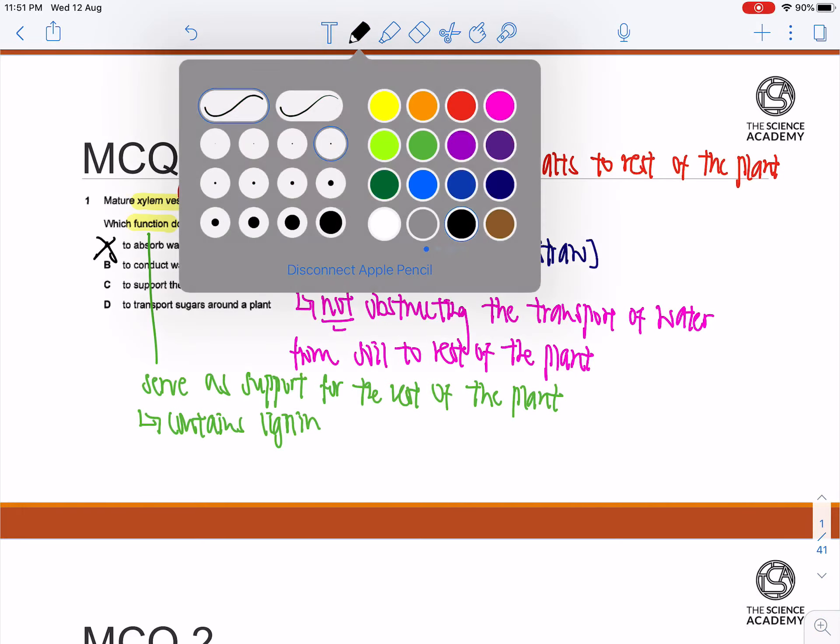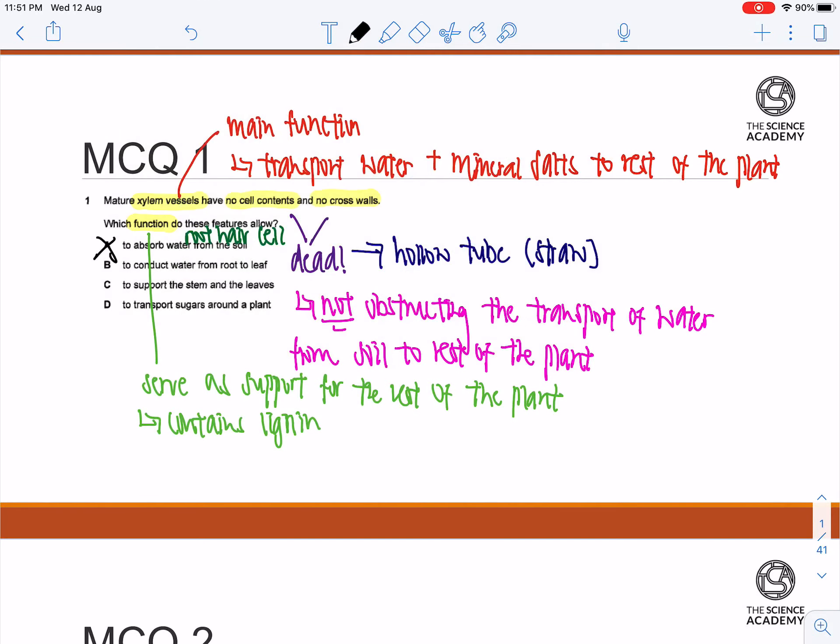B: To conduct water from the root to the leaf. This is the correct option, as basically the conduction of water is the transport of water from the root to the leaf.